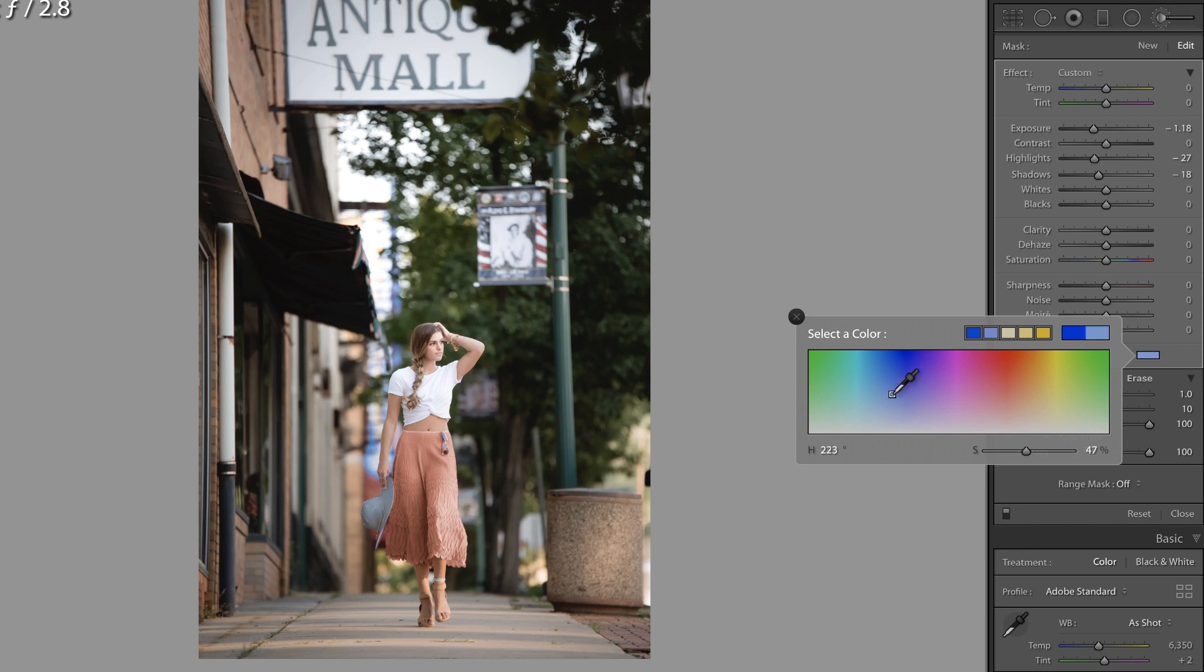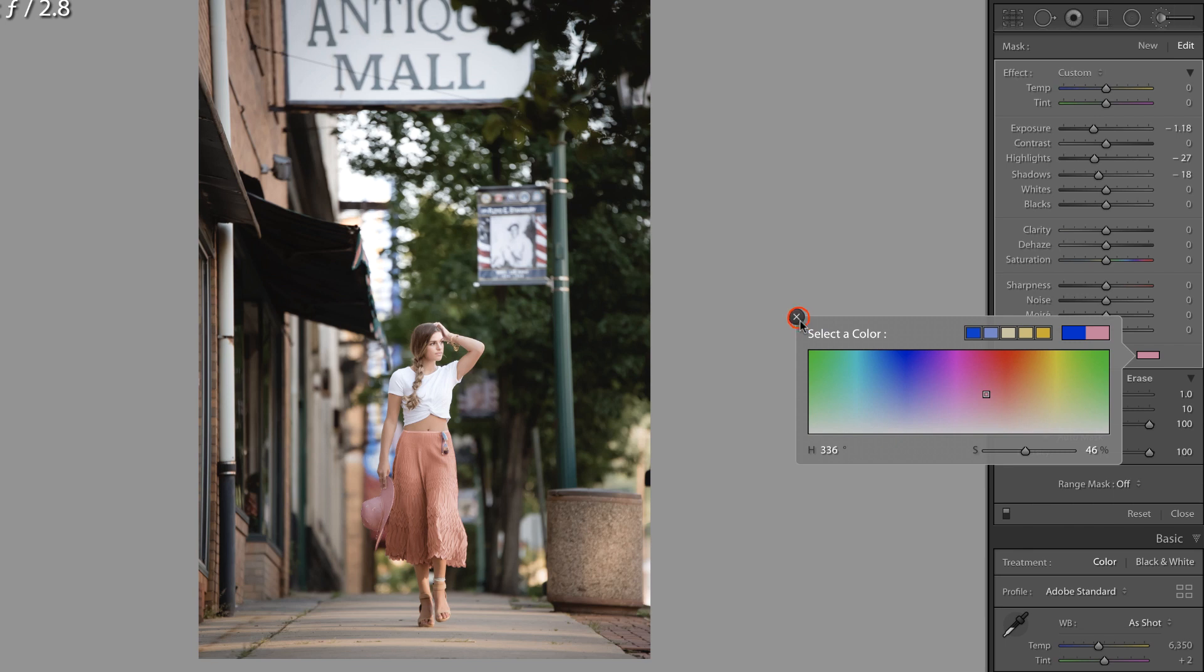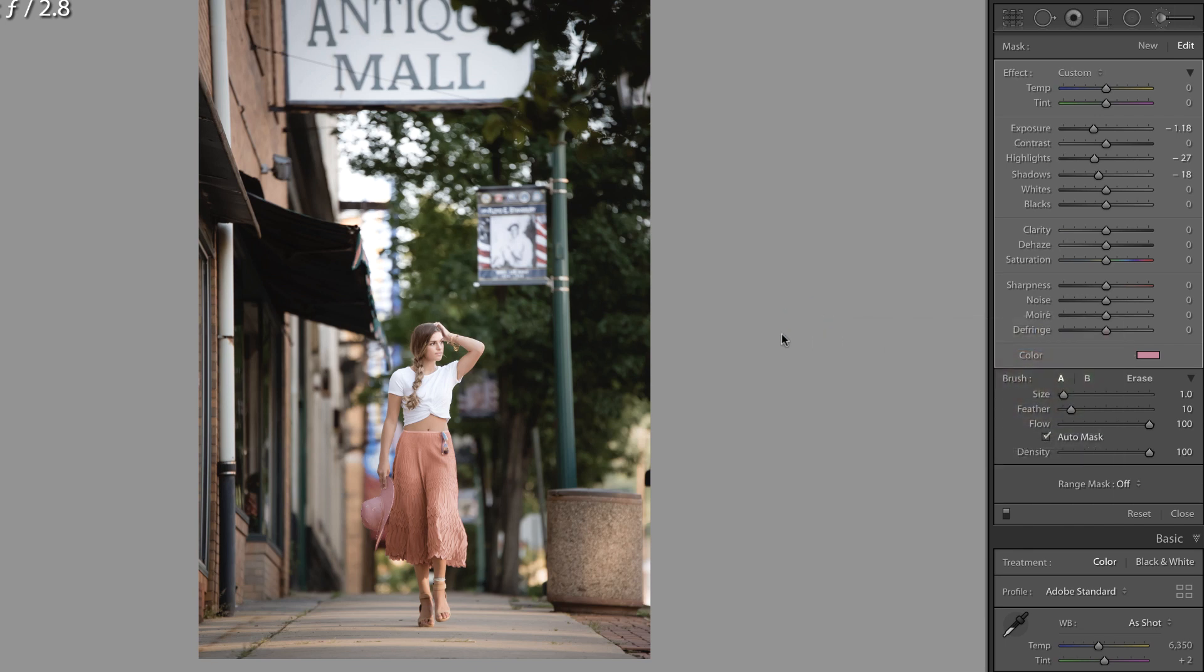So I think that you could maybe adjust the tint of it a little bit, but I'm seeing some lines in there I don't like. And again I wanted to show that to you just to say that this does not work on all types of colors and fabrics. You'll just have to experiment and see what works best for your photo.